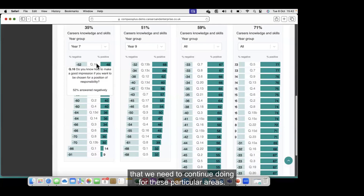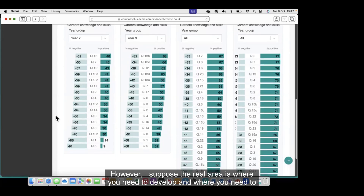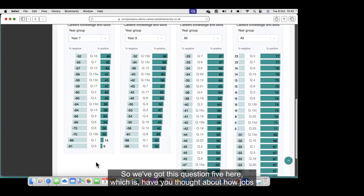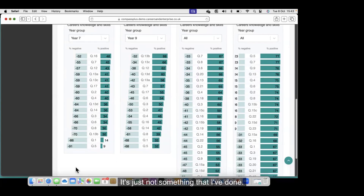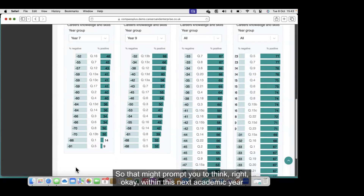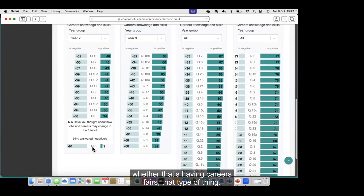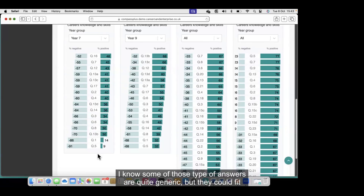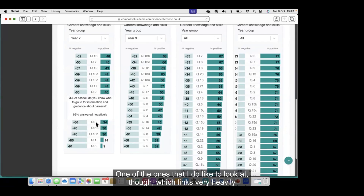What we can do is filter onto positive responses, and Compass Plus will arrange all the answers in positive response order — most positive at the top, most negative at the bottom. Looking at the top section first: these are the wins we're experiencing within year seven, things we should be celebrating. These are the things we need to continue doing. However, the real area of focus is where we need to develop. So we've got question five: 'Have you thought about how jobs and careers may change in the future?' — 91% of year sevens are saying no, they've never thought about that at all, which might prompt you to think about inviting employers in, careers fairs, and similar interventions.